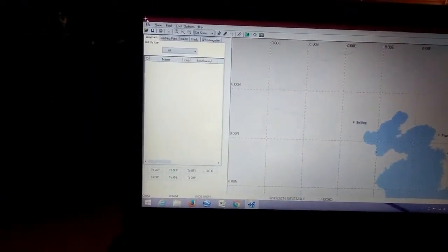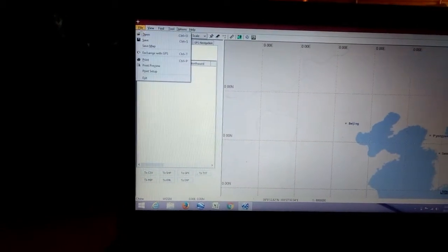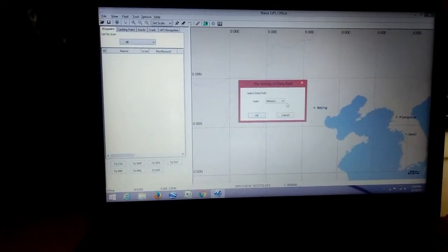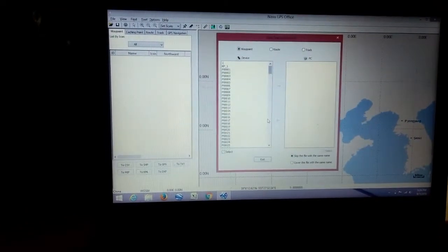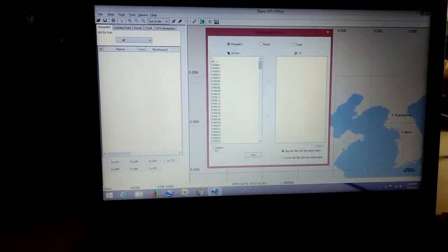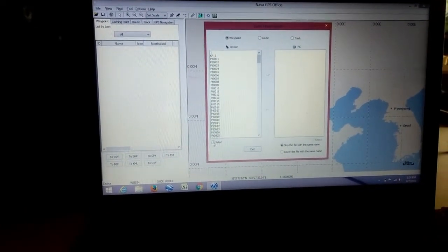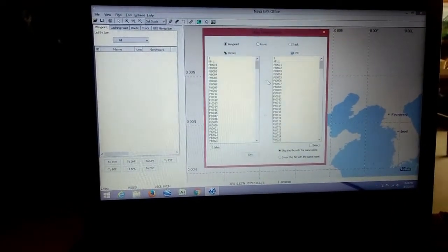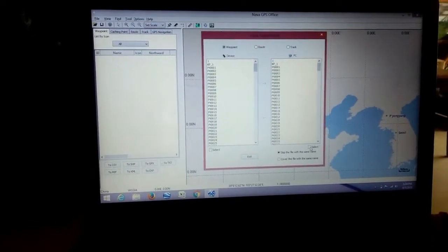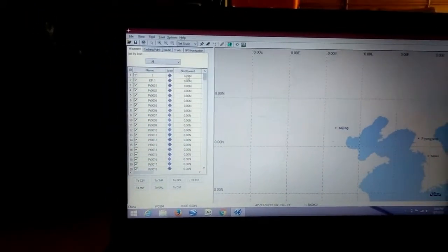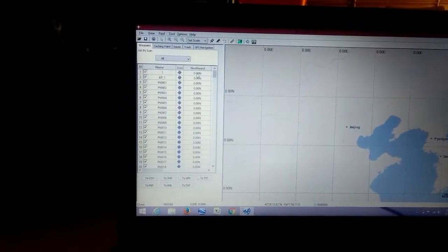Here we have a file. I will activate the GPS and memory. We will activate the data. We will save the data.